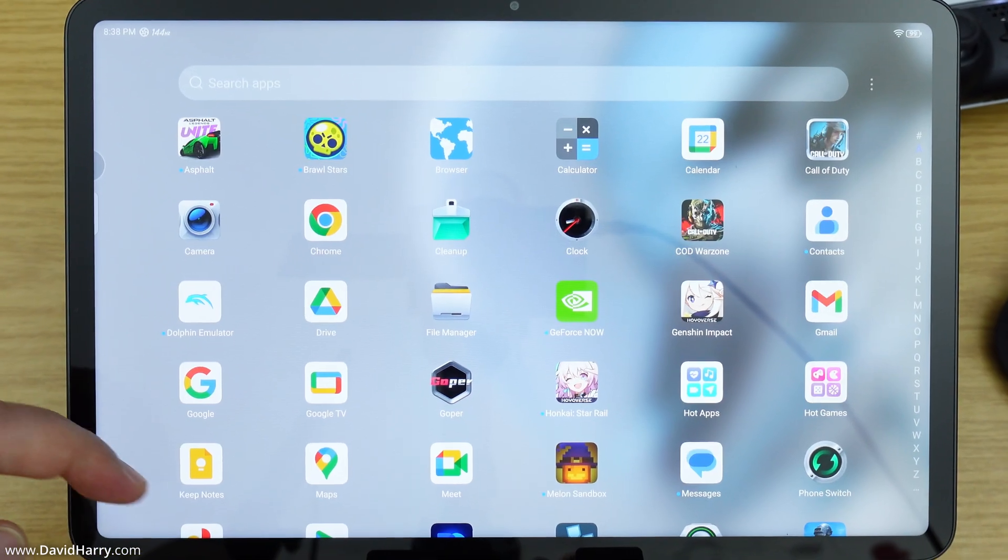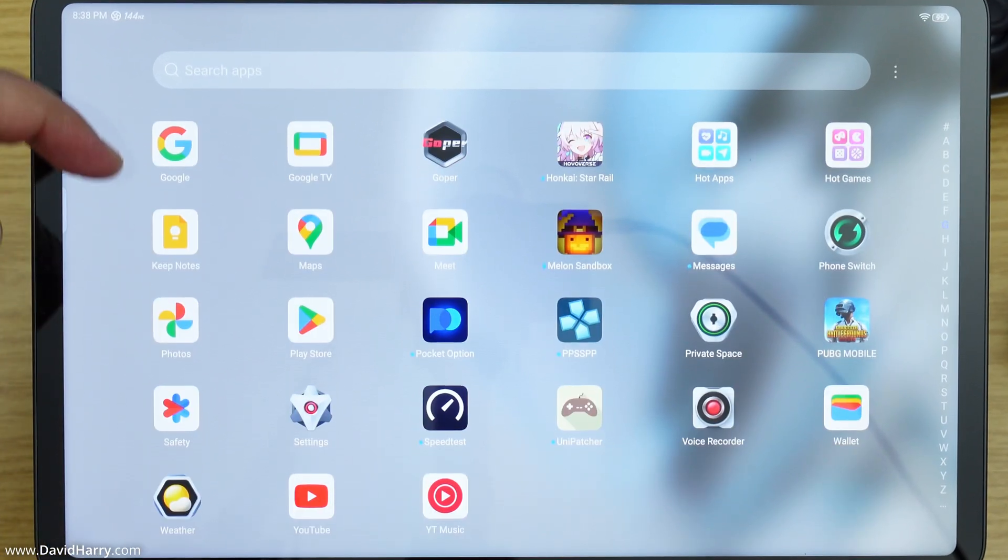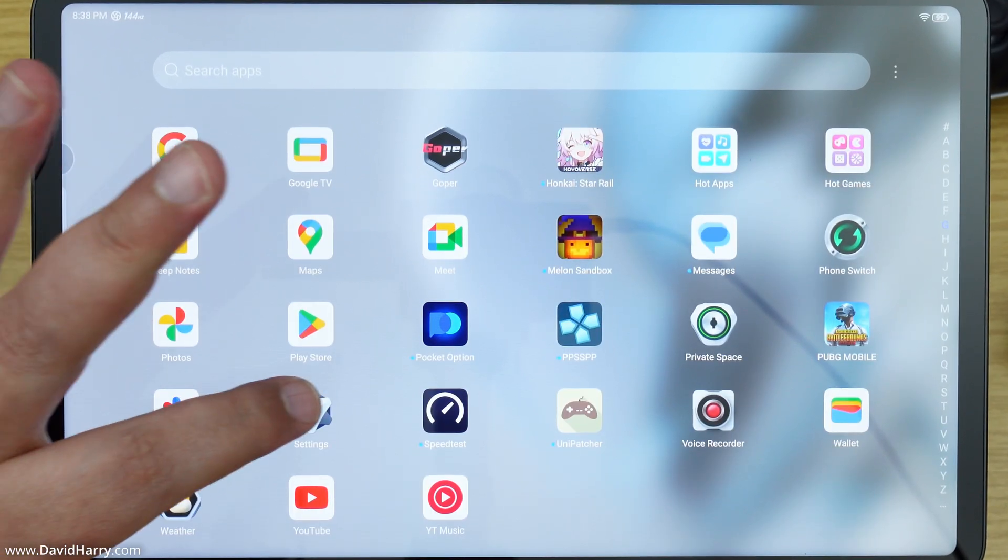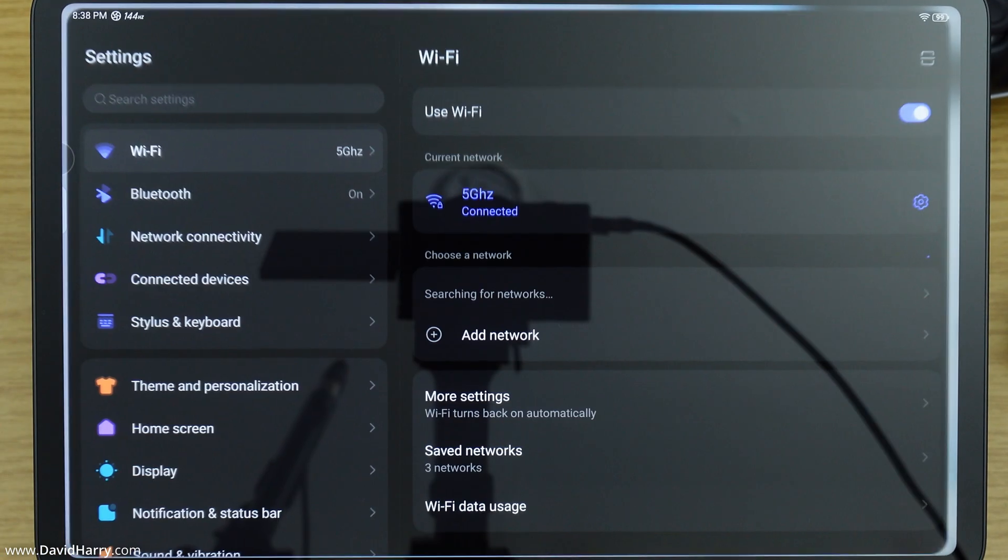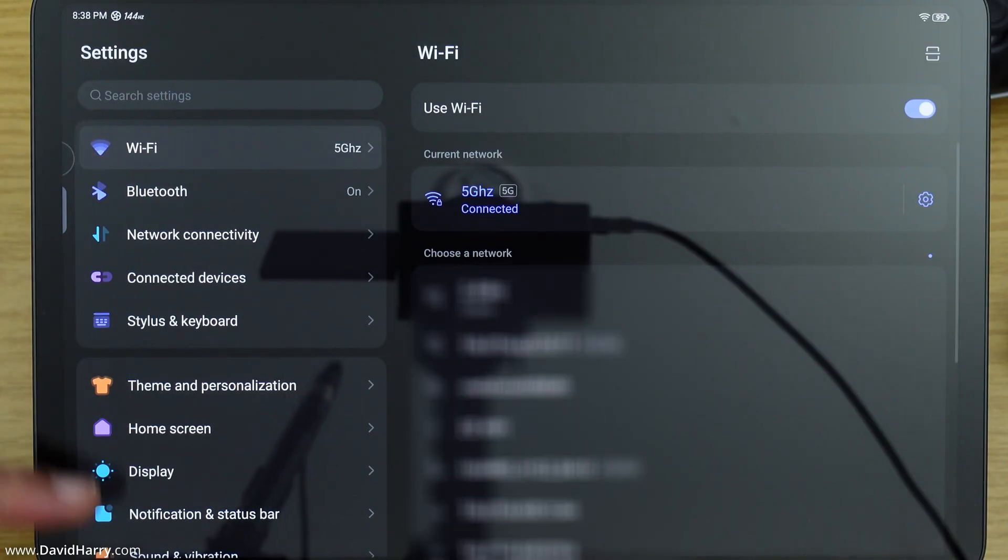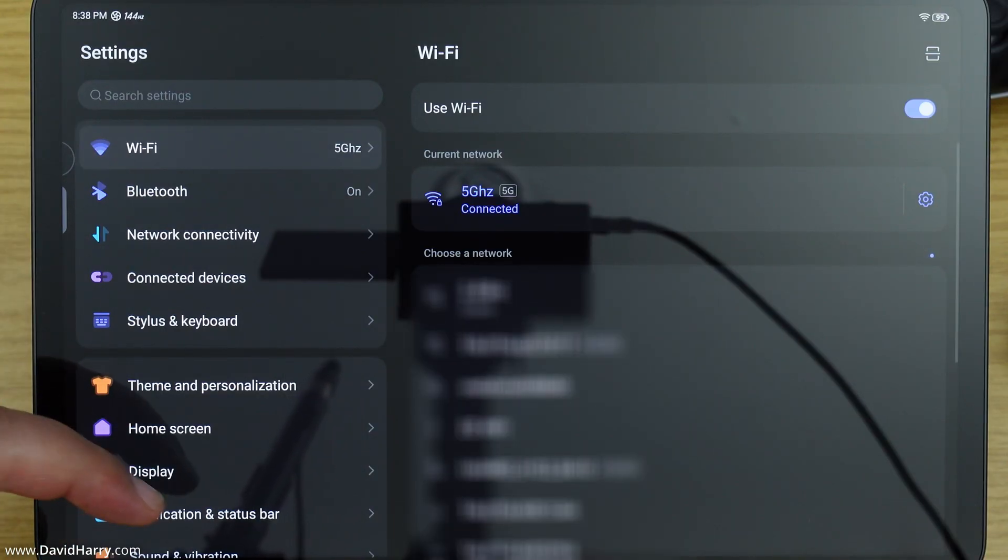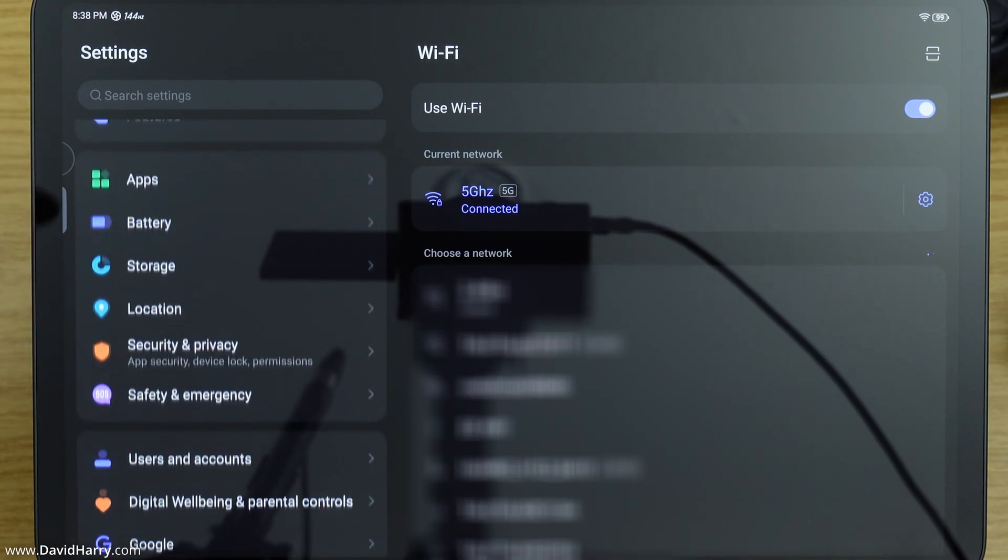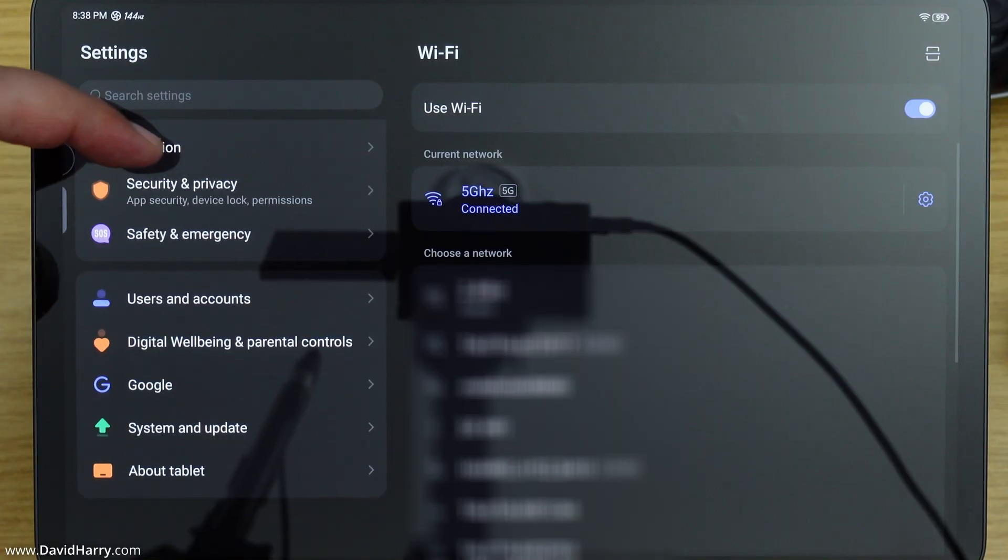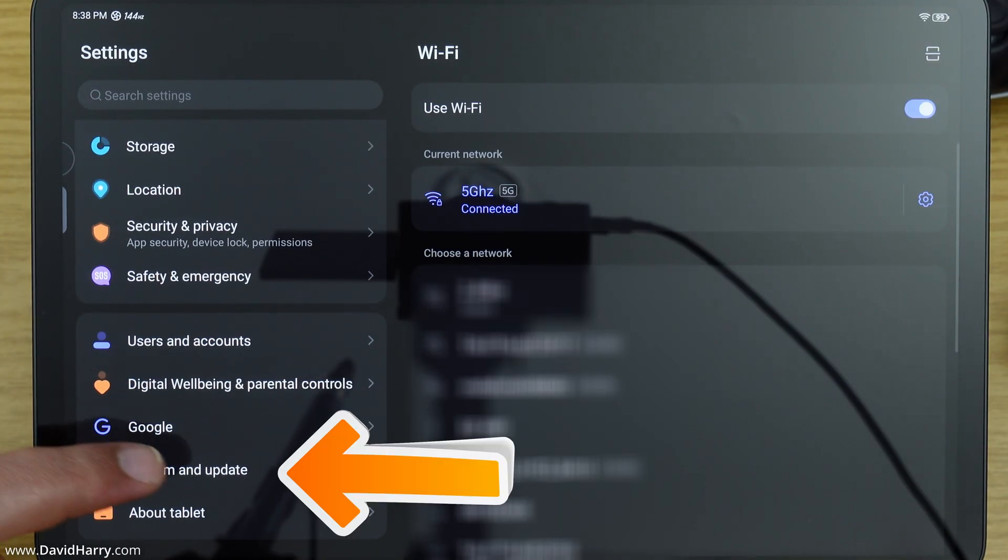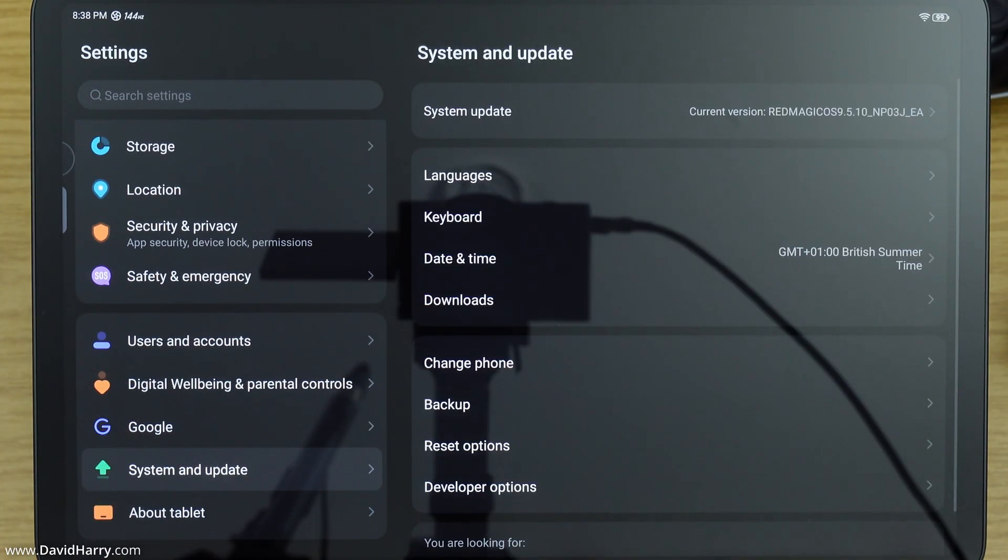So what we need to do is navigate to settings first, so tap on settings. Now on the left hand side here, we need to scroll down on this menu until we get to system and update, so we'll just tap into there.